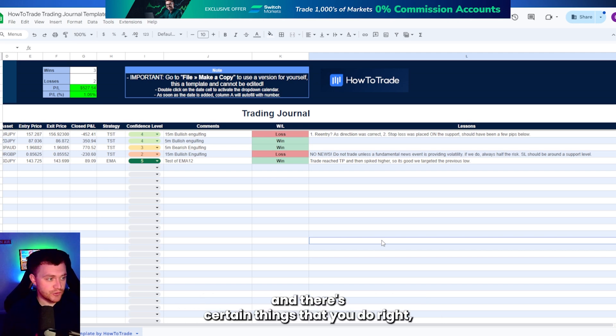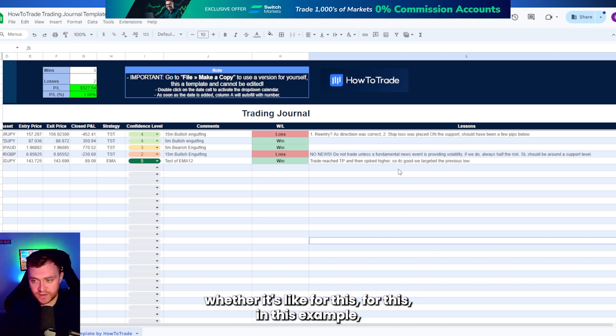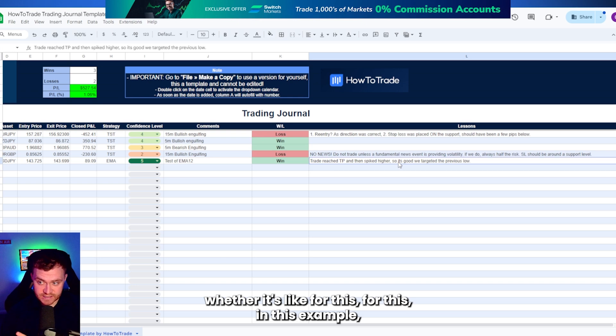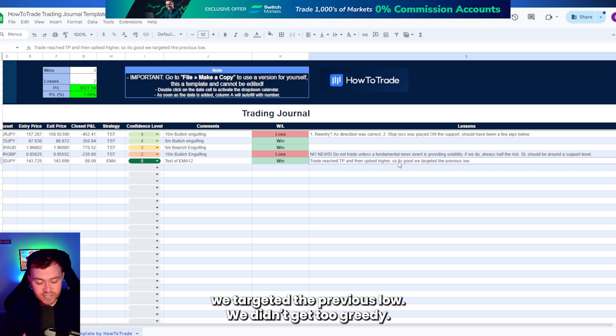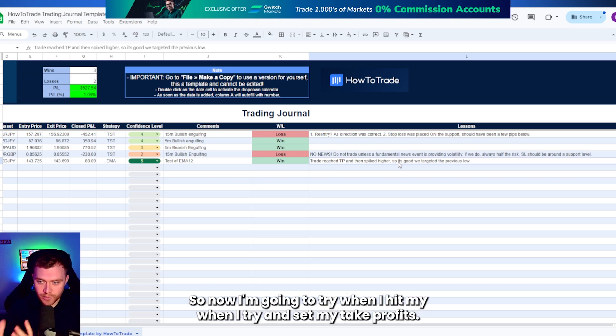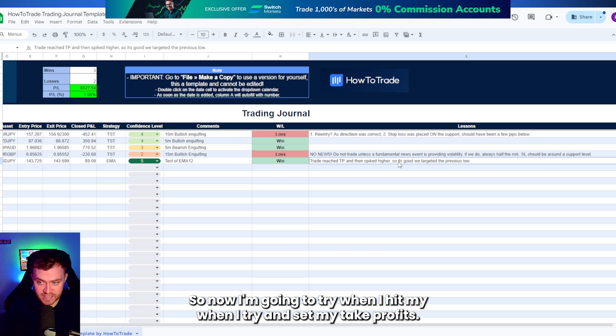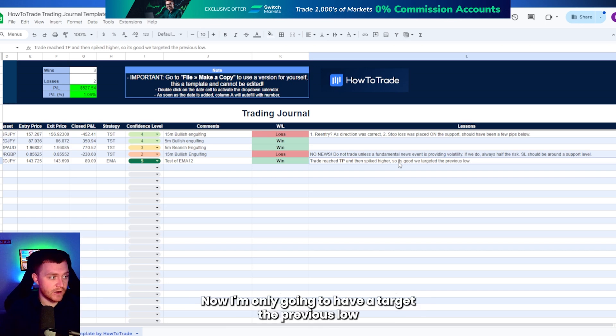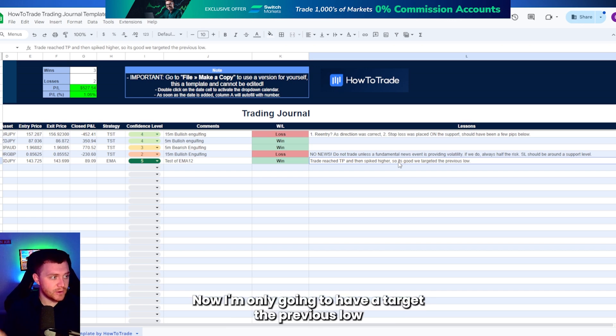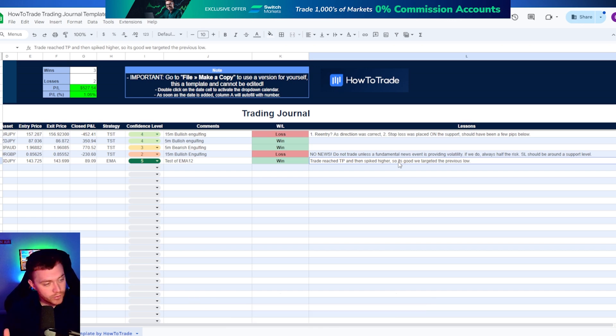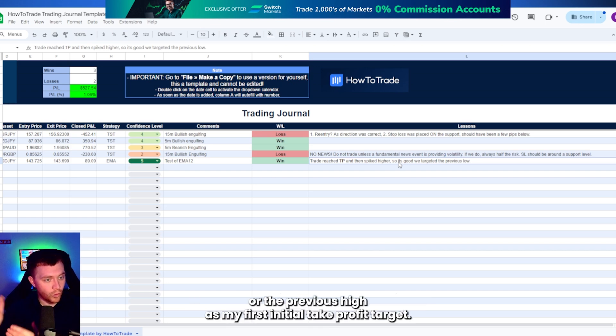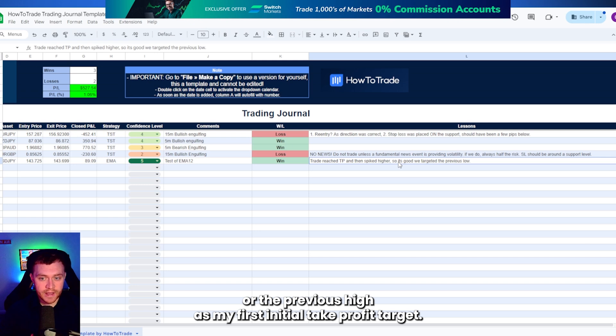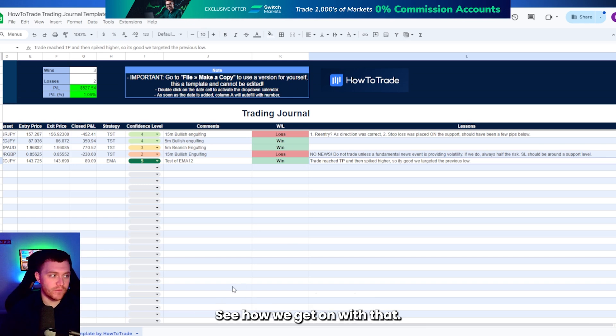There's certain things that you do that maybe you need to cut out. And there's certain things that you do right, whether it's like for this, in this example, we targeted the previous low. We didn't get too greedy. So now I'm going to try, when I try and set my take profits now, I'm only going to ever target the previous low or the previous high as my first initial take profit target. See how we get on with that.